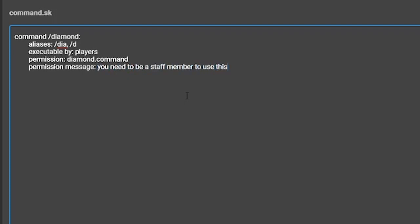The fifth setting is description. This will allow the player to type a description for the command. What you type here will show up in the default slash help menu next to your command. This one is completely unnecessary if you're going to create a custom slash help menu, so just remember that.